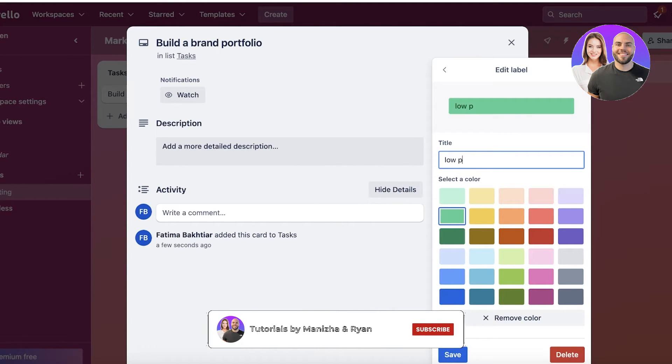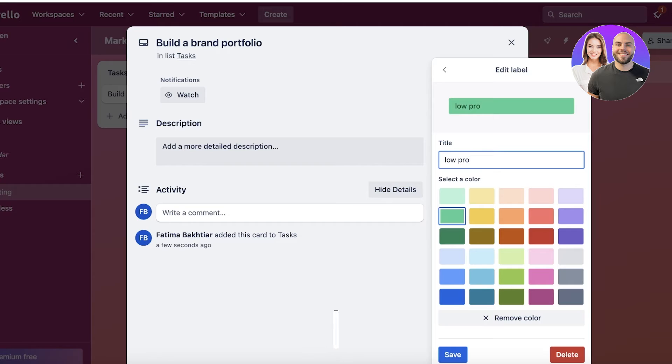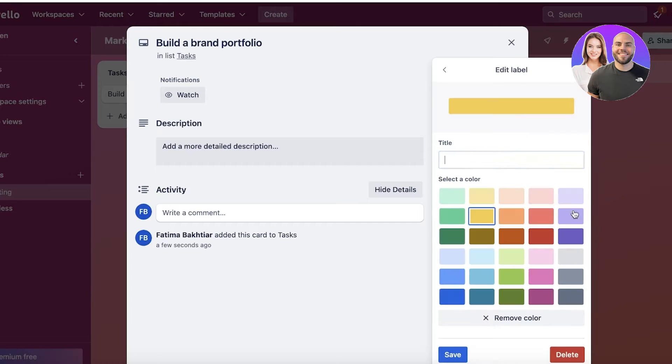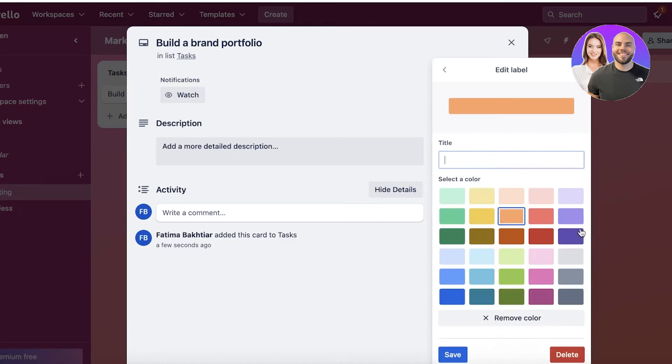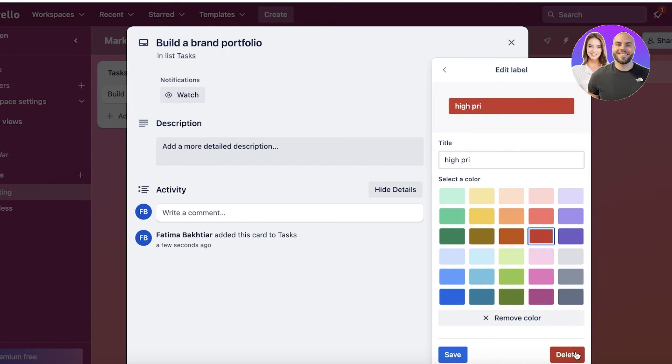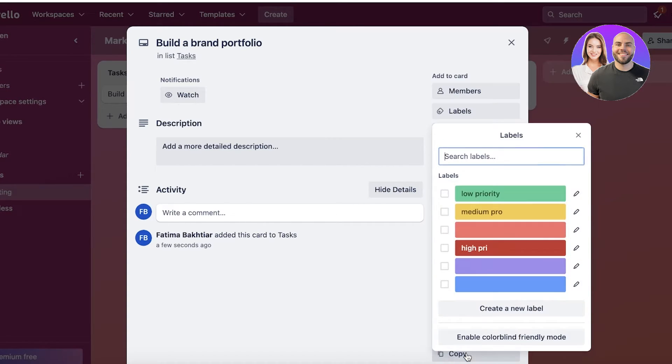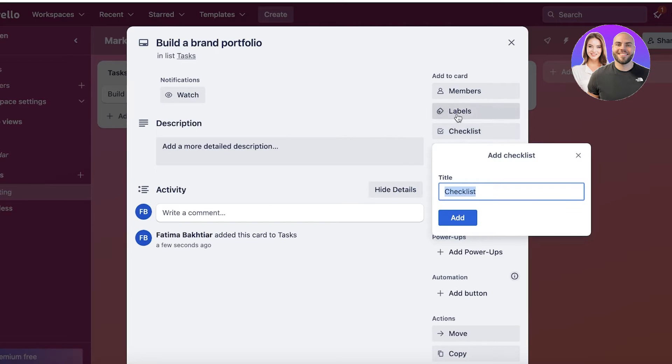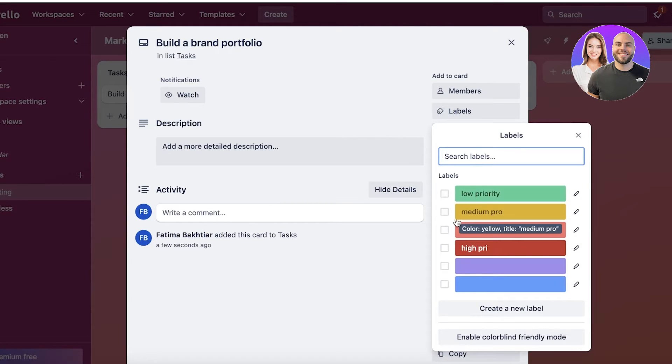I want to add Low Priority like this, then Medium Priority, and then High Priority, and I'll do it in a red color. Click Save. In this way, we have these three labels, and you can insert a label for every task.